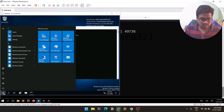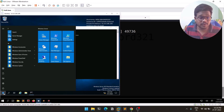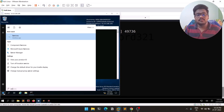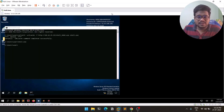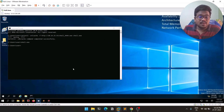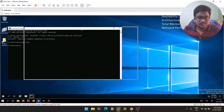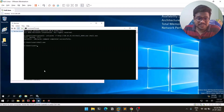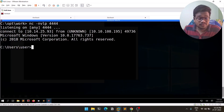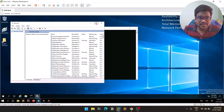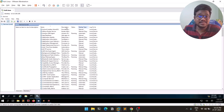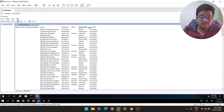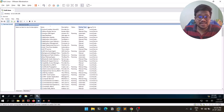Let me show you an example on this machine — this is our pawn machine, the machine we got access to. If you type 'services', you can see a bunch of services and most of them run in the background. You can see details like name, description, status — whether they are running or not — startup type, and the user account they are logged in as.